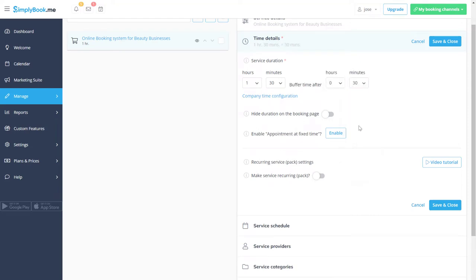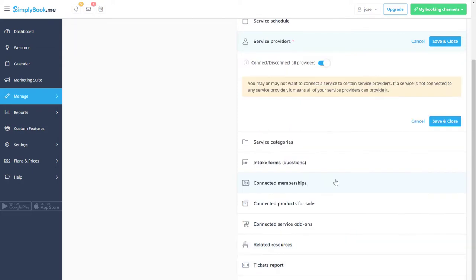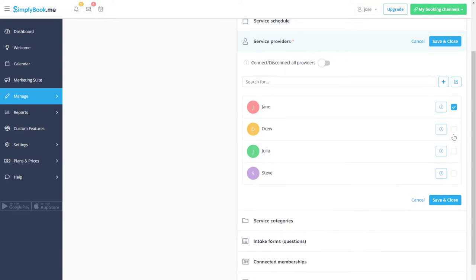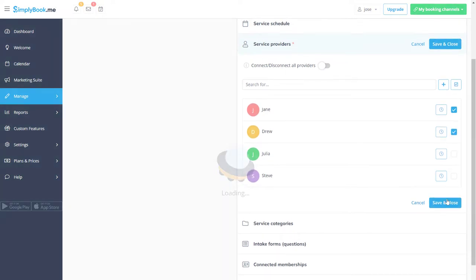Let's open the service providers tab and choose which providers will be offering this service. We can save changes and set up other services as well.